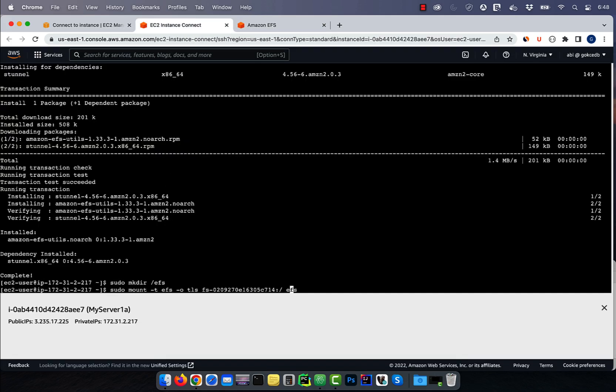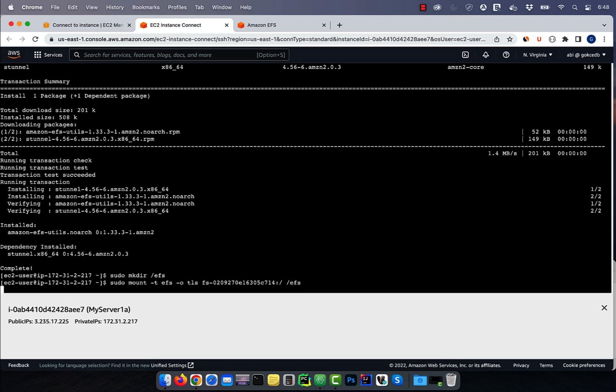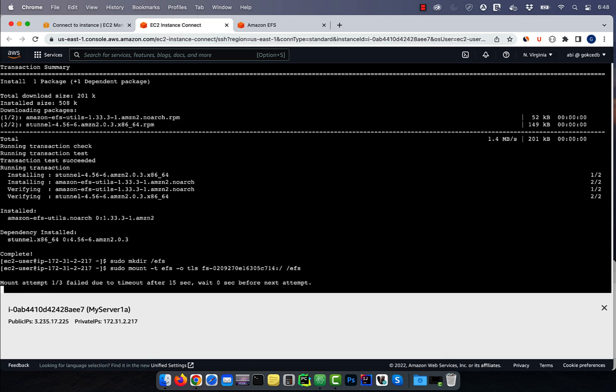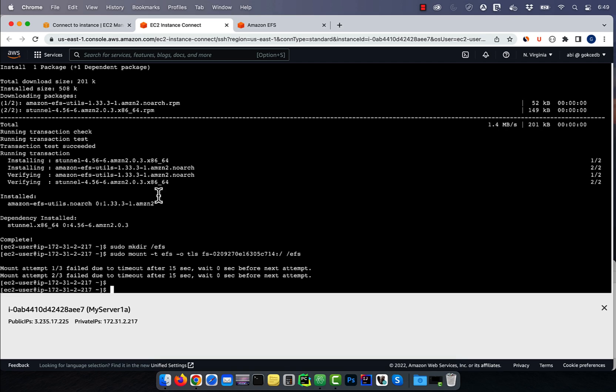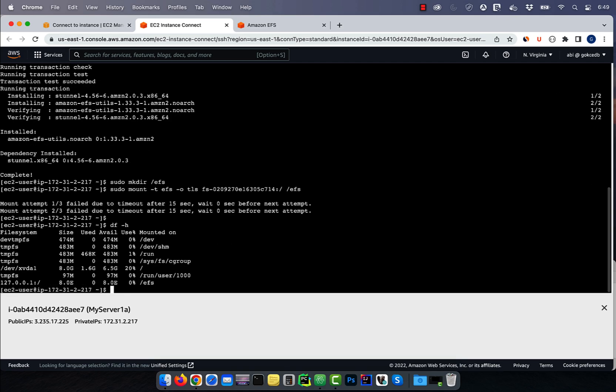Replace EFS with slash EFS, then hit enter. Give it a few seconds, then run the df-h command and confirm that you see the slash EFS mount.